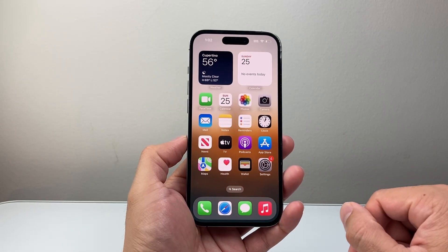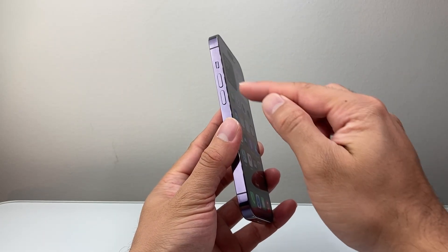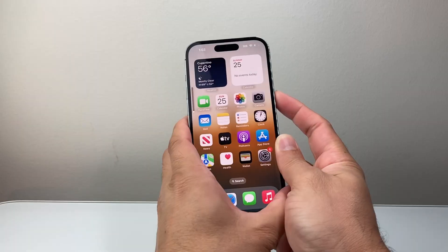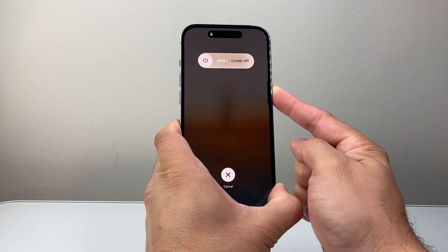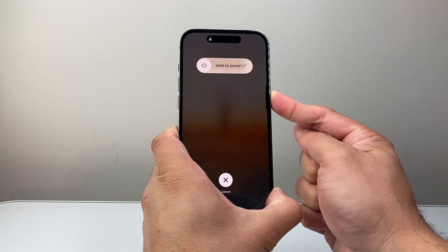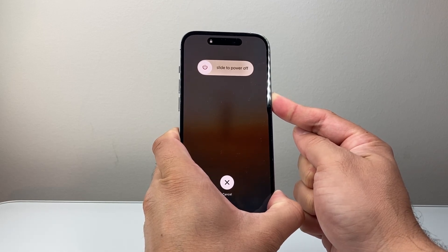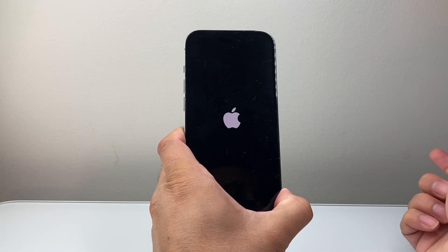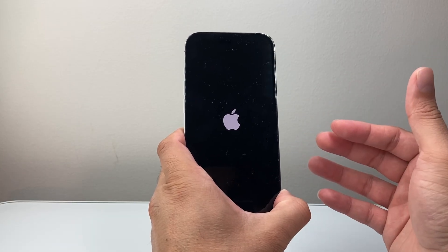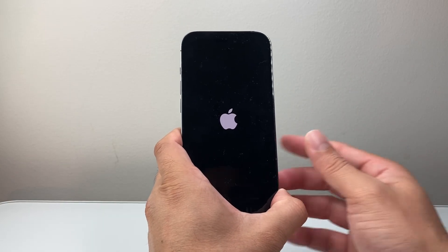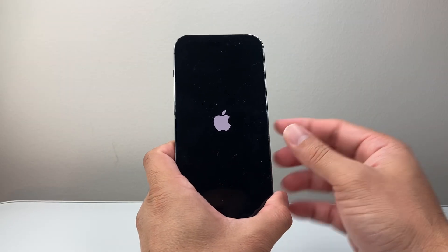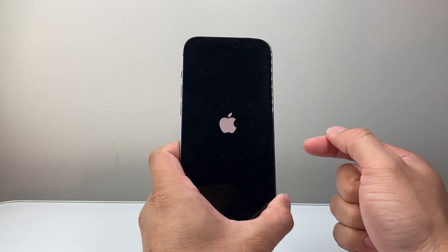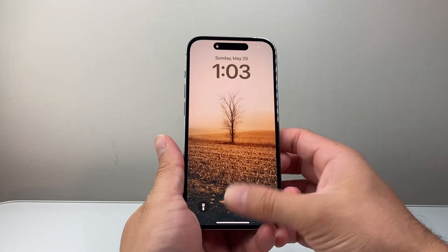Let's say it's still not working. The next thing to do is a force restart. You're going to quickly press and release volume up, followed by volume down, and then hold the side button. Hold down that side button and wait until the screen goes completely black and the Apple logo reappears before letting go. This forces the phone software to shut down and reload the code, so if it's a software-related issue it will fix that. This will not delete any of your data — it's a safe thing to do. If it doesn't work the first time, try it again.